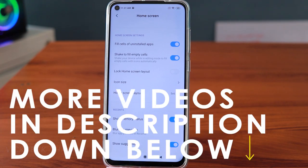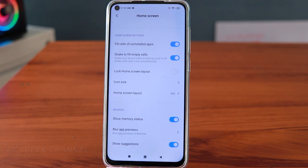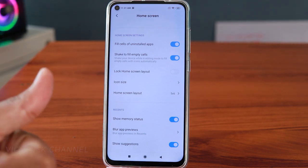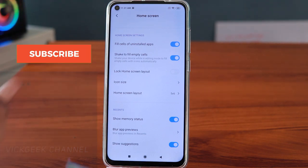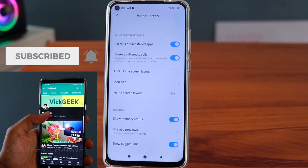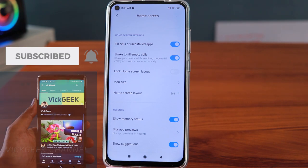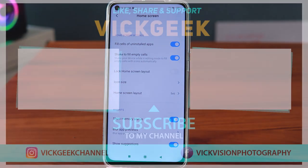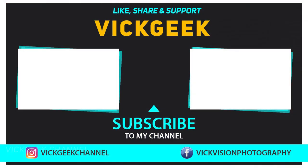So those were the tips and tricks to customize your Redmi Note 9. The video is getting lengthy so I'll make another video with more interesting settings. If you liked this, hit the like button, share it with your friends, customize your phone to your liking, and don't forget to subscribe. See you in the next one — take care, bye bye!